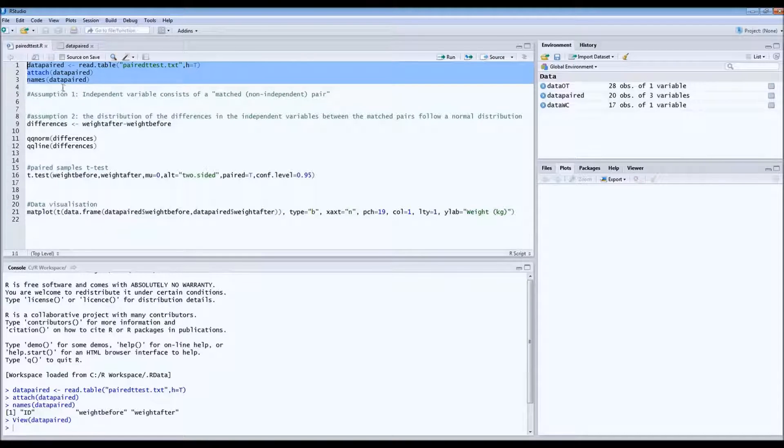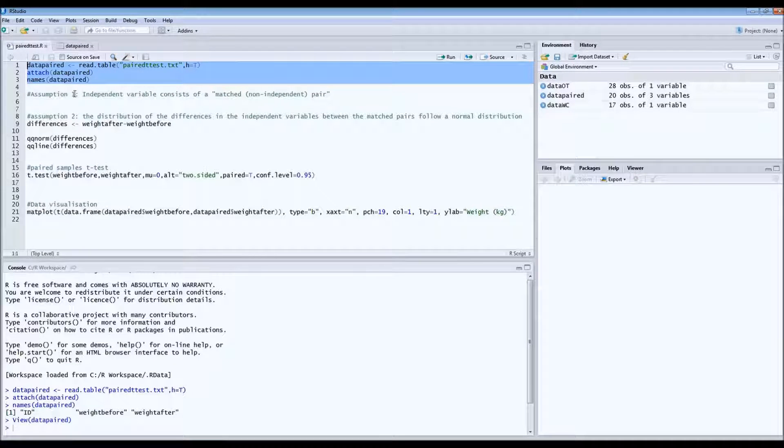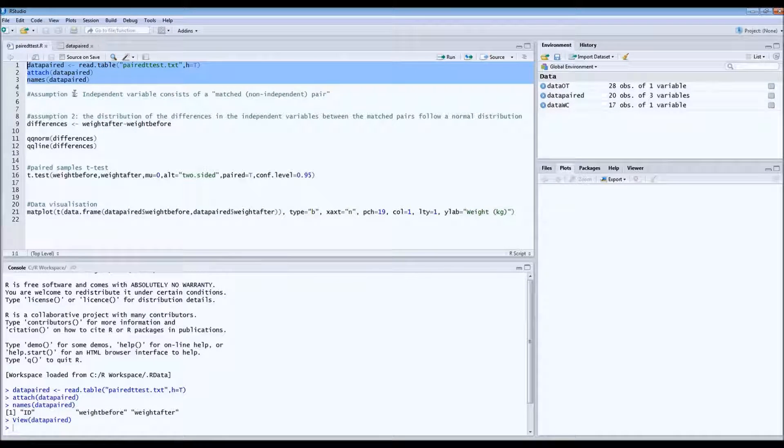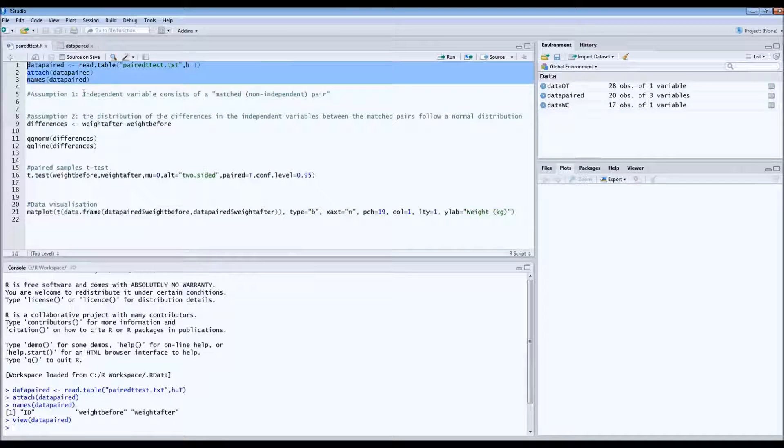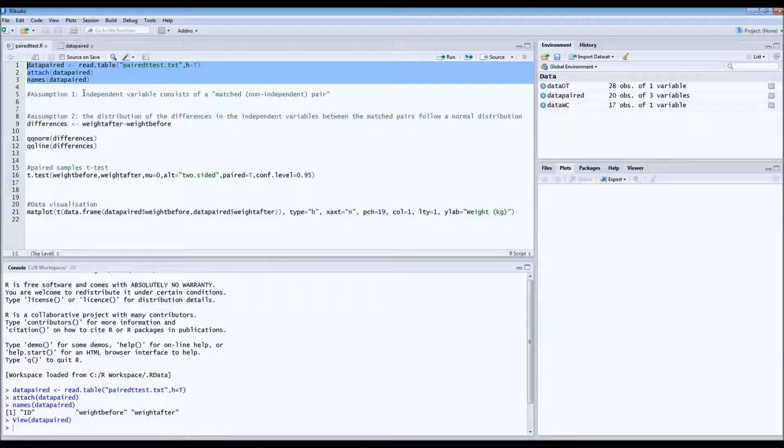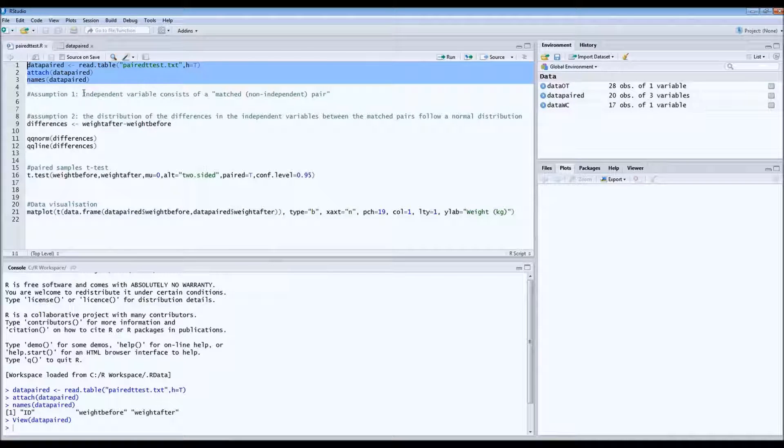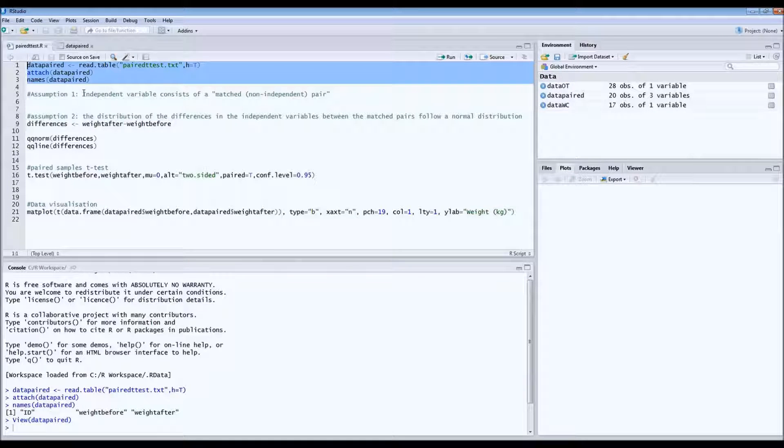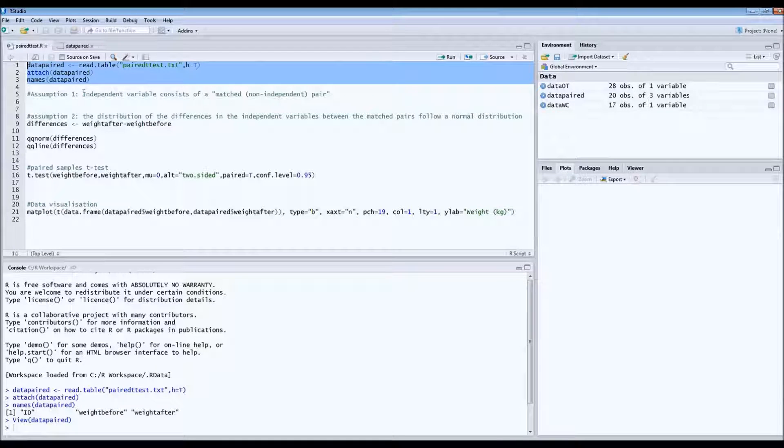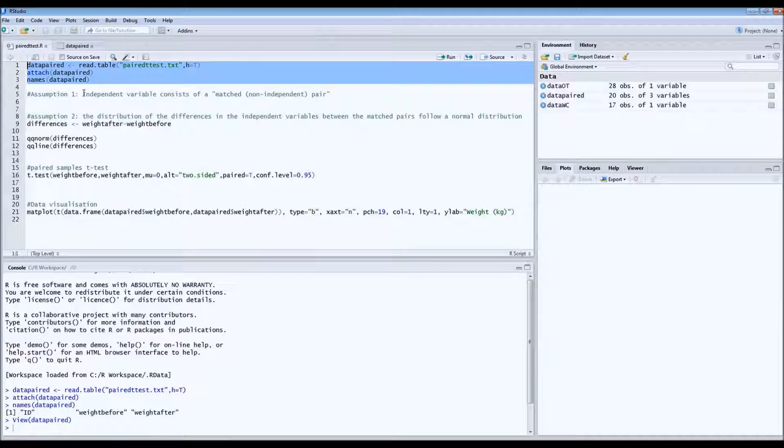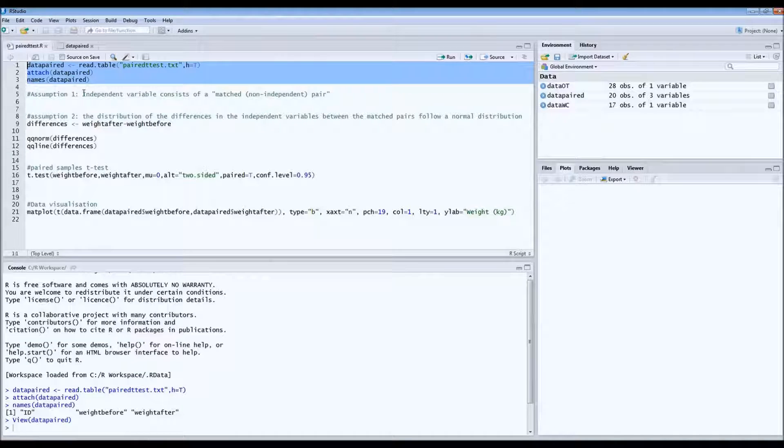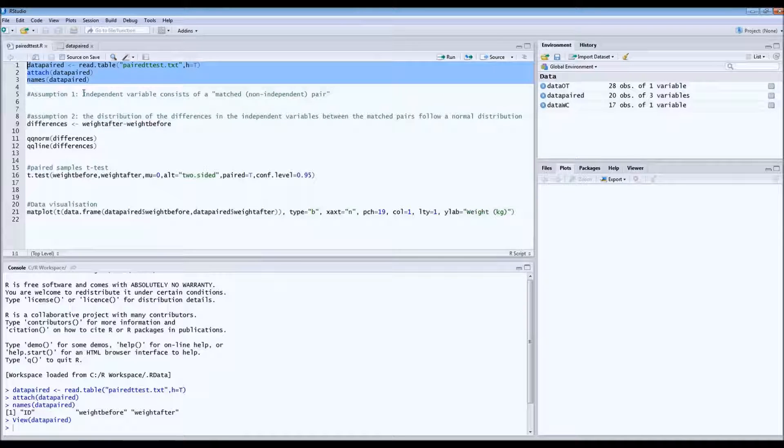So the first assumption of a paired sample t-test is that the independent variable consists of a matched pair. So that's a pair that's not independent. In this case, we do measurements on the same wombat. So before and after on the same individual. So it's not independent.